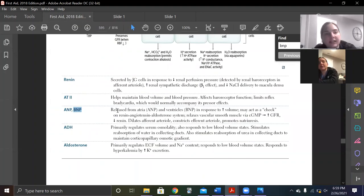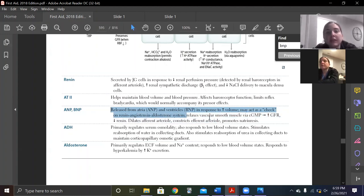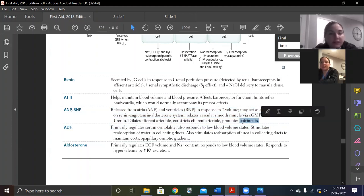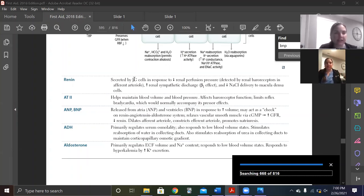Here's the BNP section: BNP is released from atria and ventricles in response to increased volume, and may act as a check on the renin-angiotensin system. It relaxes smooth muscle via cGMP to increase GFR and decrease renin. It also dilates afferent arterioles, constricts efferents, and promotes natriuresis — it makes you pee. That's our big thing about BNP.